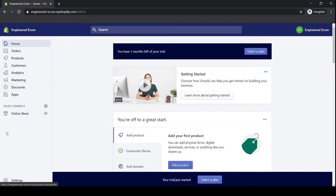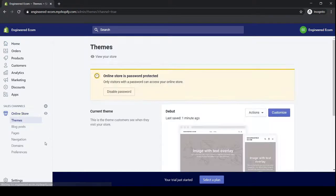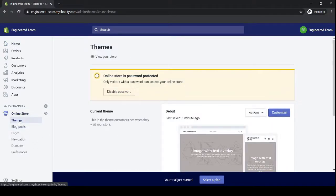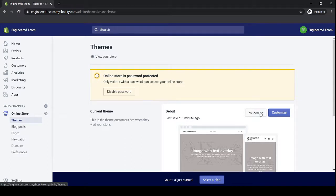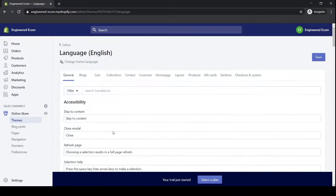Okay, so once you've logged inside your Shopify store, you would click on online store, then you would click on themes, then you would click on actions, then you click on edit languages.